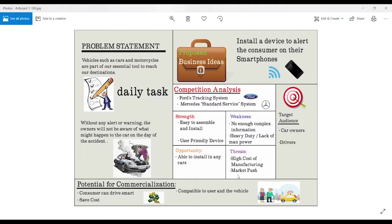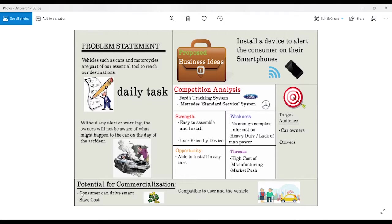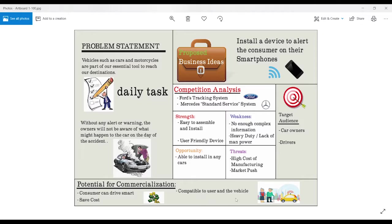And the product commercialization is that the consumer can drive smart. What does that mean is that the consumer is able to understand their car more and that it is compatible to the user and the vehicle.